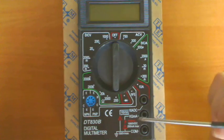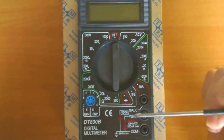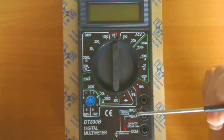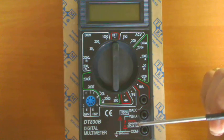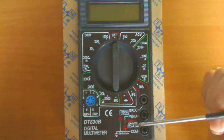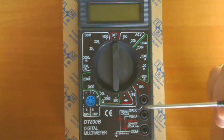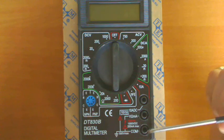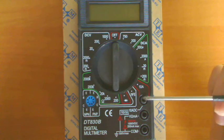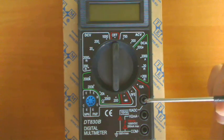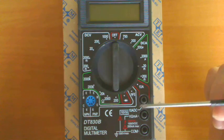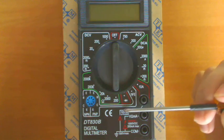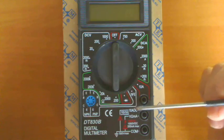The other socket will be for the red probe. You can measure between this and this socket, voltage, resistance, and current, not higher than 200 milliamps max. Using this socket and this socket, you can measure only direct current, and the maximum current you can measure is 10 amps.